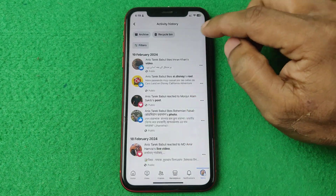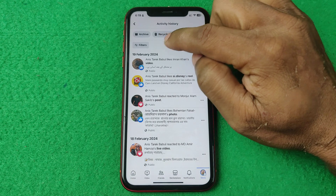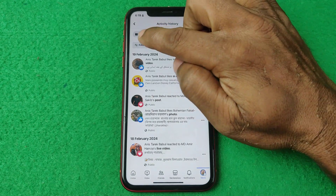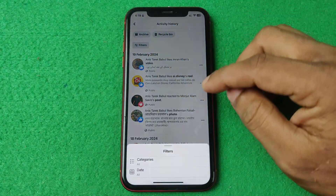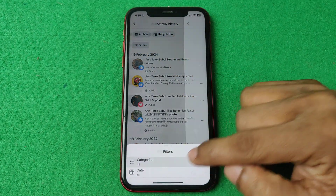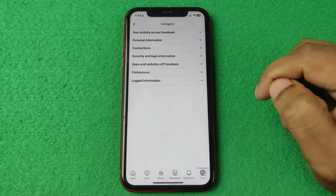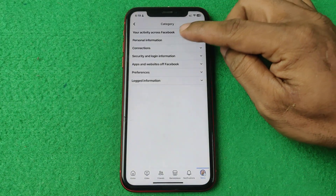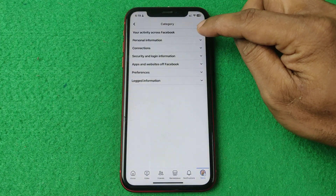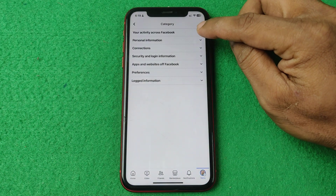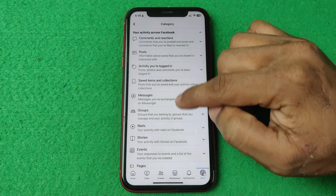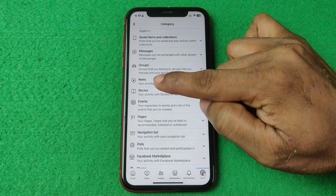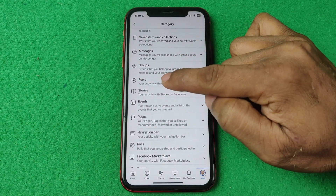Here you can see all the activity history. Tap on Filter, then tap on Category, and tap on Your Activity Across Facebook. Swipe up and as you can see, there is a Reels option.